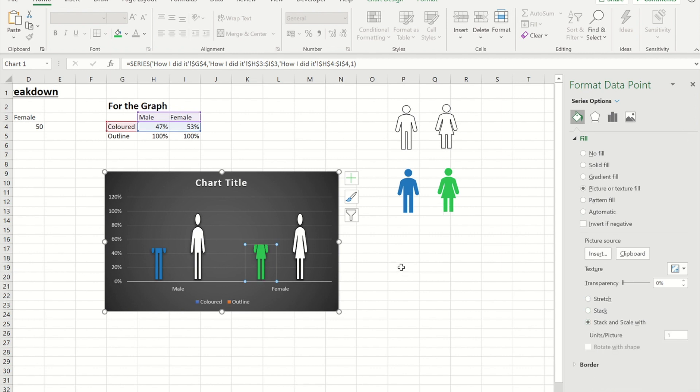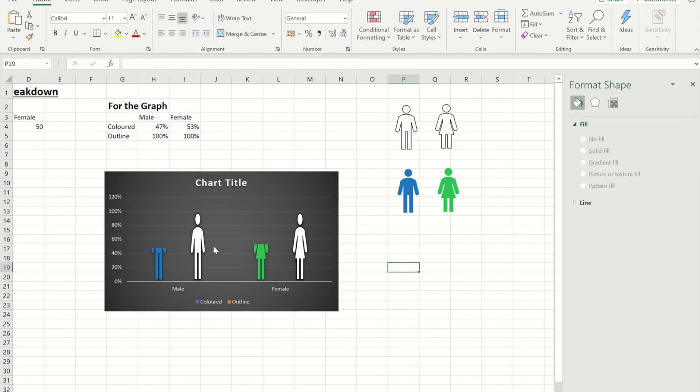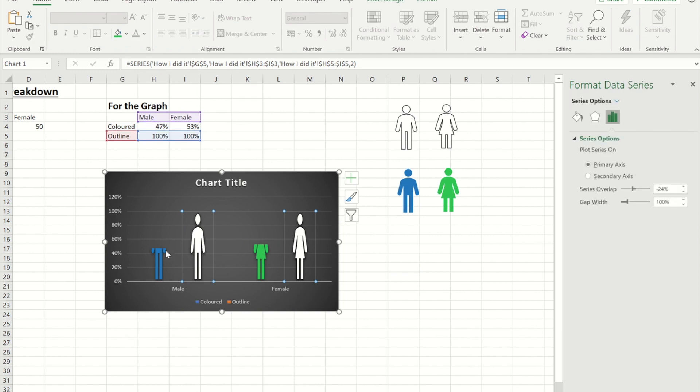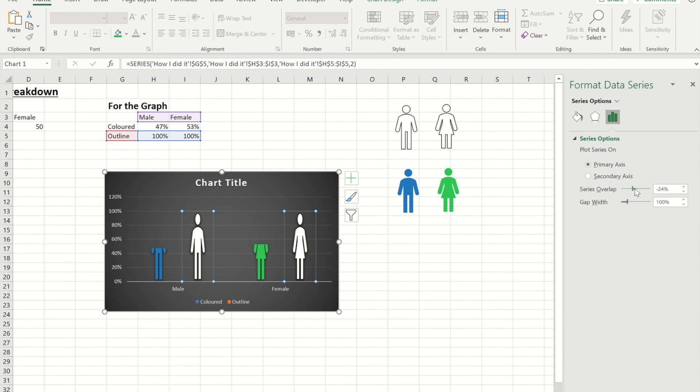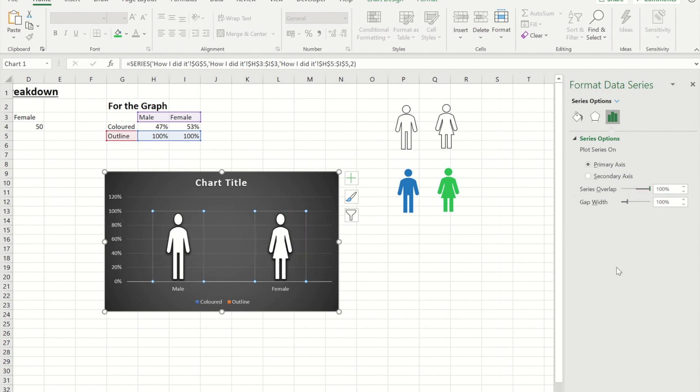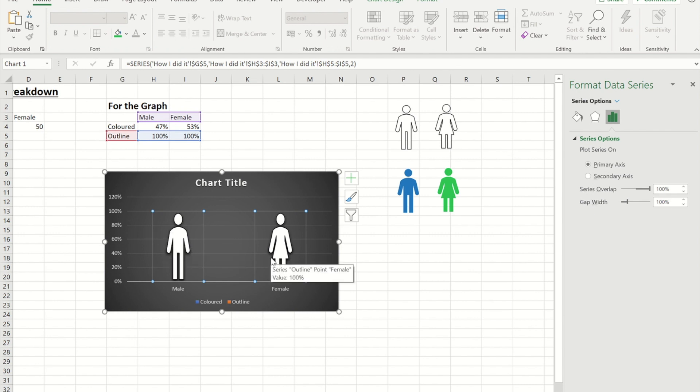Now that I've done that I need to select a data series. And what I want to do here is I want to overlap them. So instead of there being a 24% gap I want to put them together. Now you'll notice this that it's actually put the coloured ones behind the outlined ones.